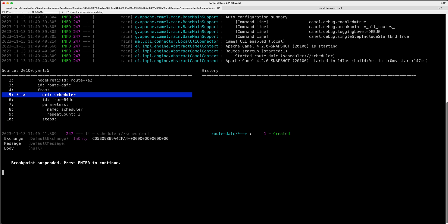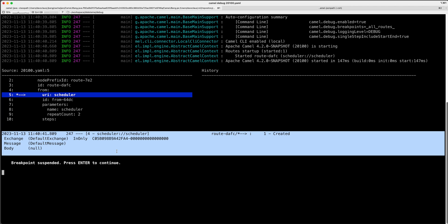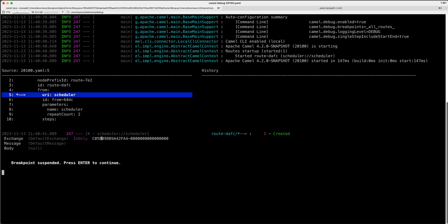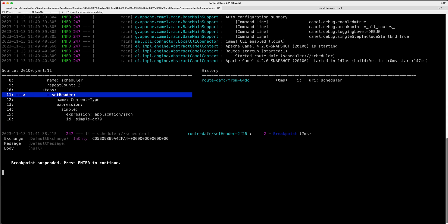So here the integration is started. The breakpoint is set on the first incoming. This one is starting from a scheduler. I can see here the breakpoint. I can see some information from the camel itself, the exchange ID, the message and the body is of course empty because it's just been created. Here we created the route ID. This means incoming and I can see the source code here on line 5 in the YAML file and then I can enter. I can go to the next step in the route.